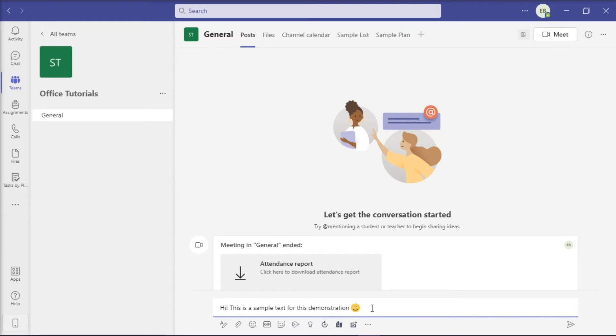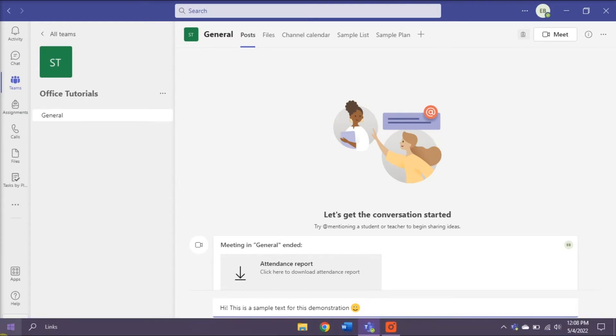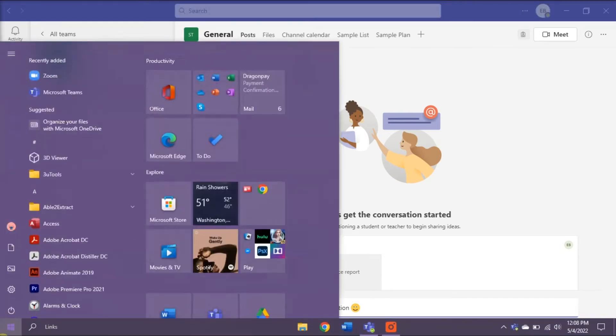You can also use an on-screen keyboard that you can search on your start menu to press the insert key.